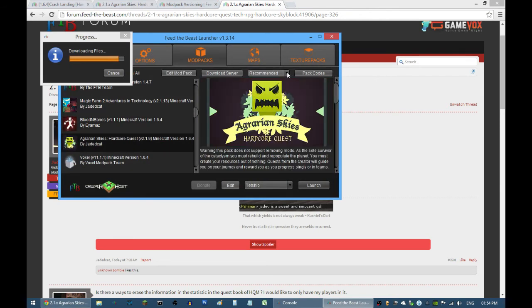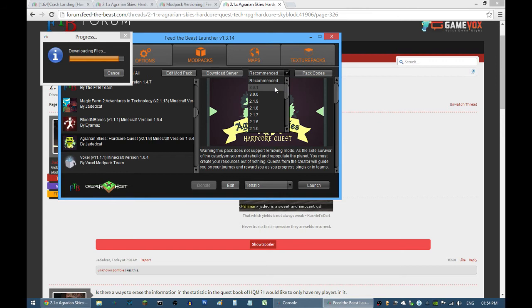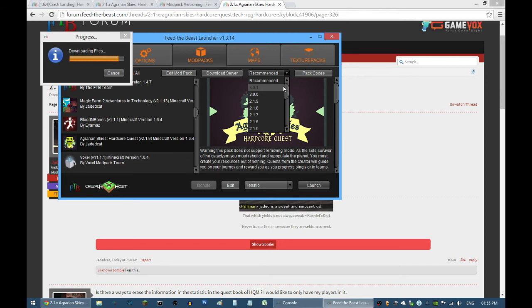If we use Agrarian Skies, I am just using recommended. However, right now 3.1.0 is not yet up because most of the time modpacks are updated through Thursday, Friday, or Saturday depending on where you are, and I think it updates on GMT.